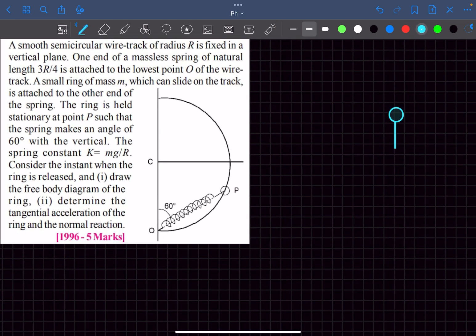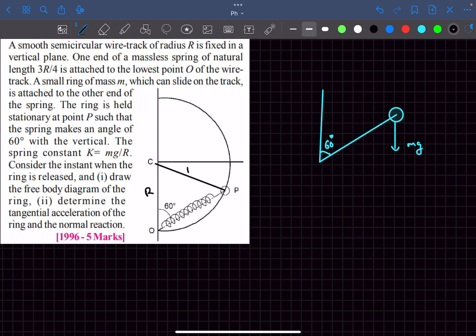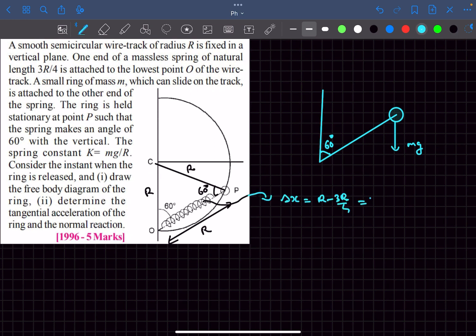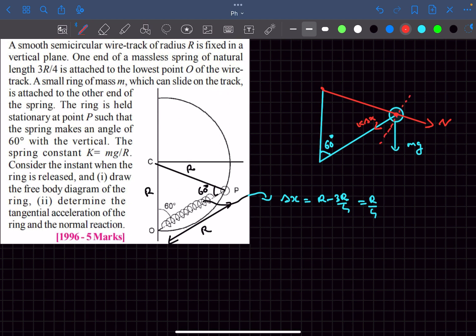Let's draw the FBD of the ring. Its weight mg acts vertically downward. The spring makes 60 degrees with the vertical. Joining the center C to point B, both segments equal R, so with the 60-degree angle this forms an equilateral triangle — meaning the spring length is R. Since the natural length is 3R/4, the extension is R − 3R/4 = R/4. The spring force k·(R/4) acts along the spring toward O. The normal reaction N from the track acts along the radius toward the center.